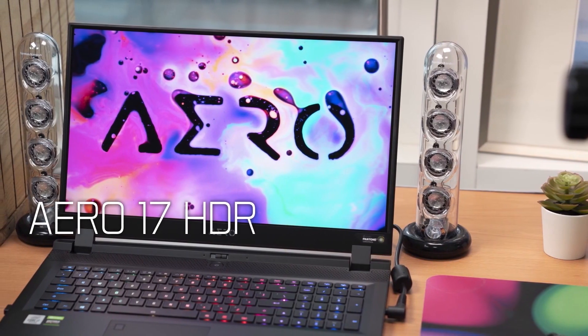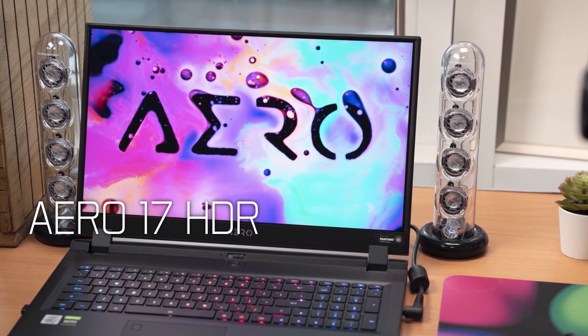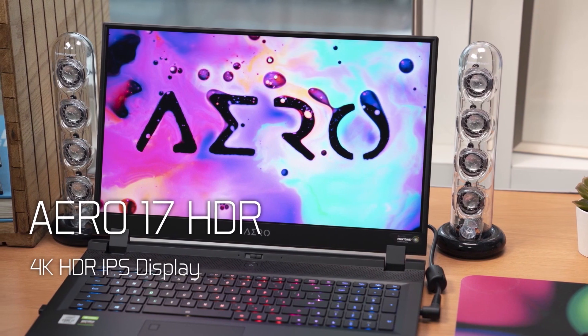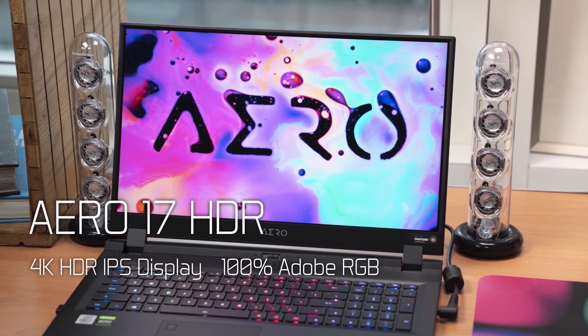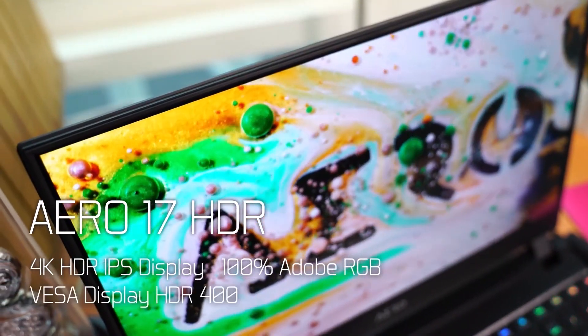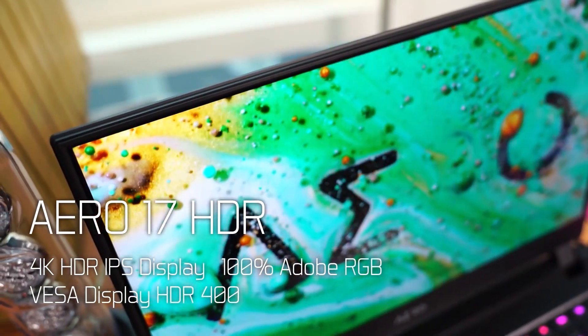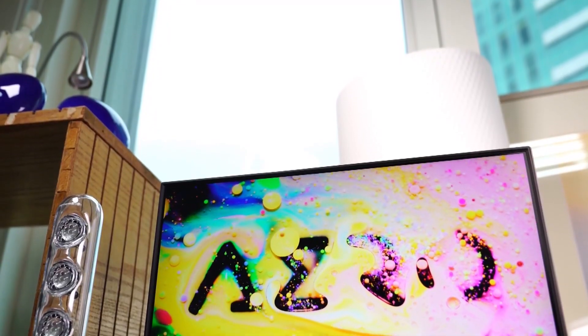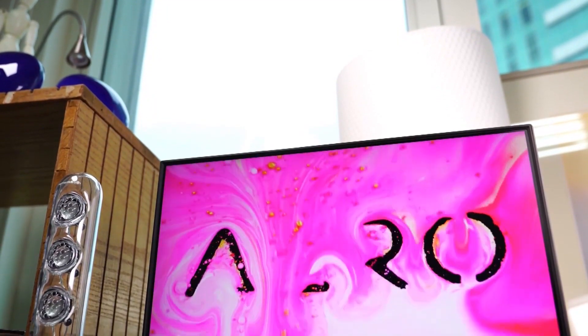The Aero 17 model uses an IPS-level HDR screen, again delivering the VESA display HDR400 standard. And not only that, they also support 100% of the Adobe RGB color gamut for a wider and more accurate color range.